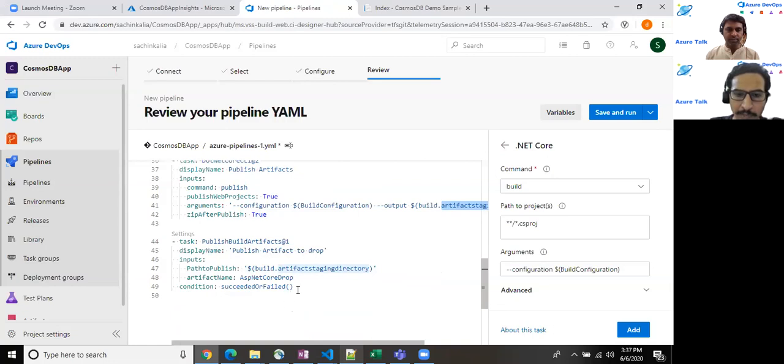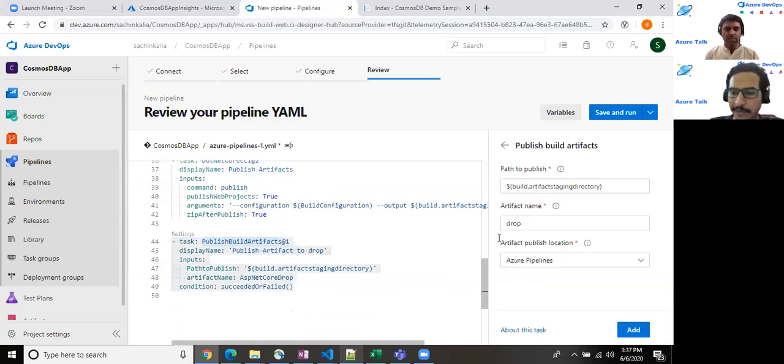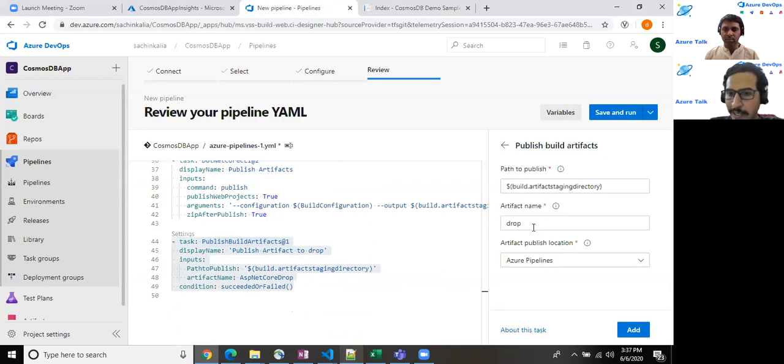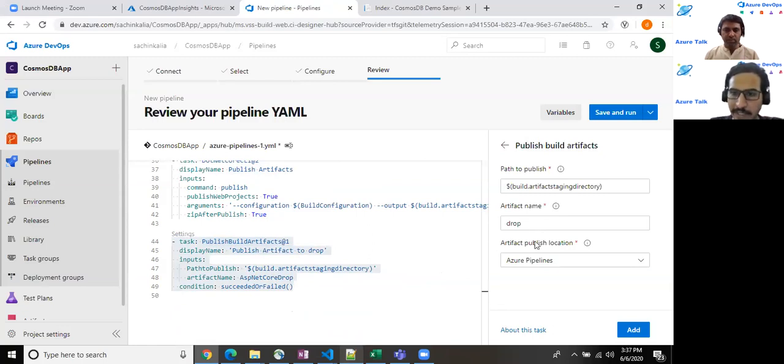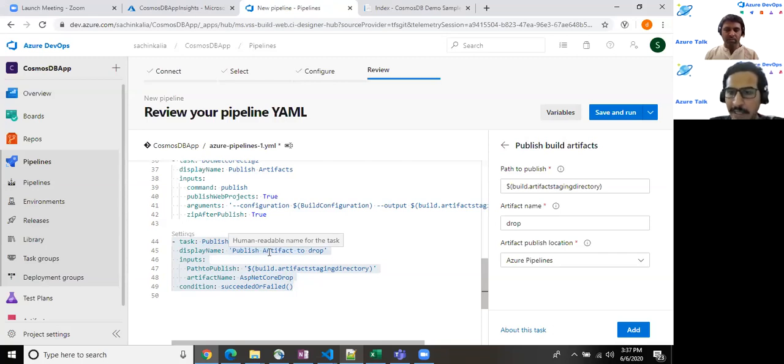For this, I have utilized the publish build artifact as you can see over here. So I am dropping the entire zip files, whatever we have created into the drop folder so that whenever we will be creating the release pipeline, we will be utilizing these artifacts during that time.